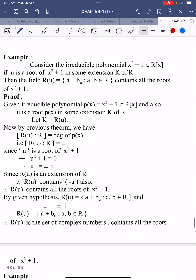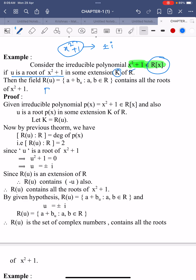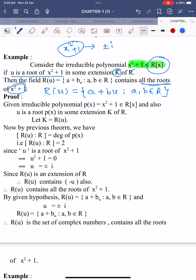This theorem is an important result for understanding examples. Consider the irreducible polynomial x²+1 in ℝ[x]. The polynomial x²+1 is irreducible over ℝ because its two roots are ±i, which are complex numbers that do not lie in ℝ. We assume u is a root of x²+1 in some extension K of ℝ.